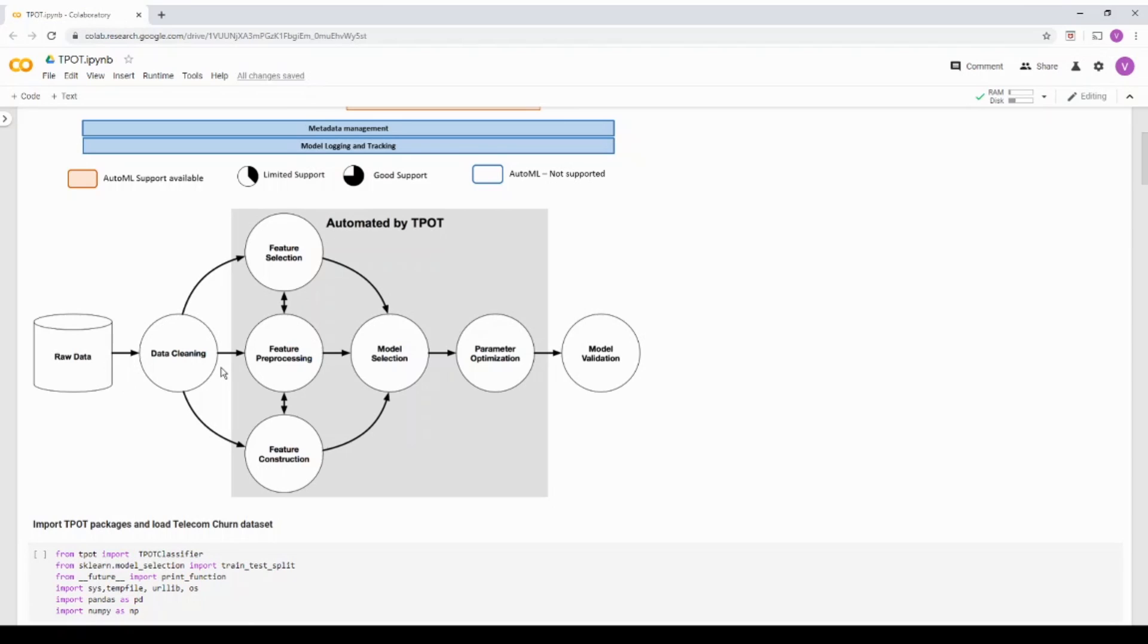Any categorical value has to be encoded in numeric. And second thing is the missing value and the data cleaning has to be handled outside of TPOT. So TPOT expects basically a cleansed dataset.